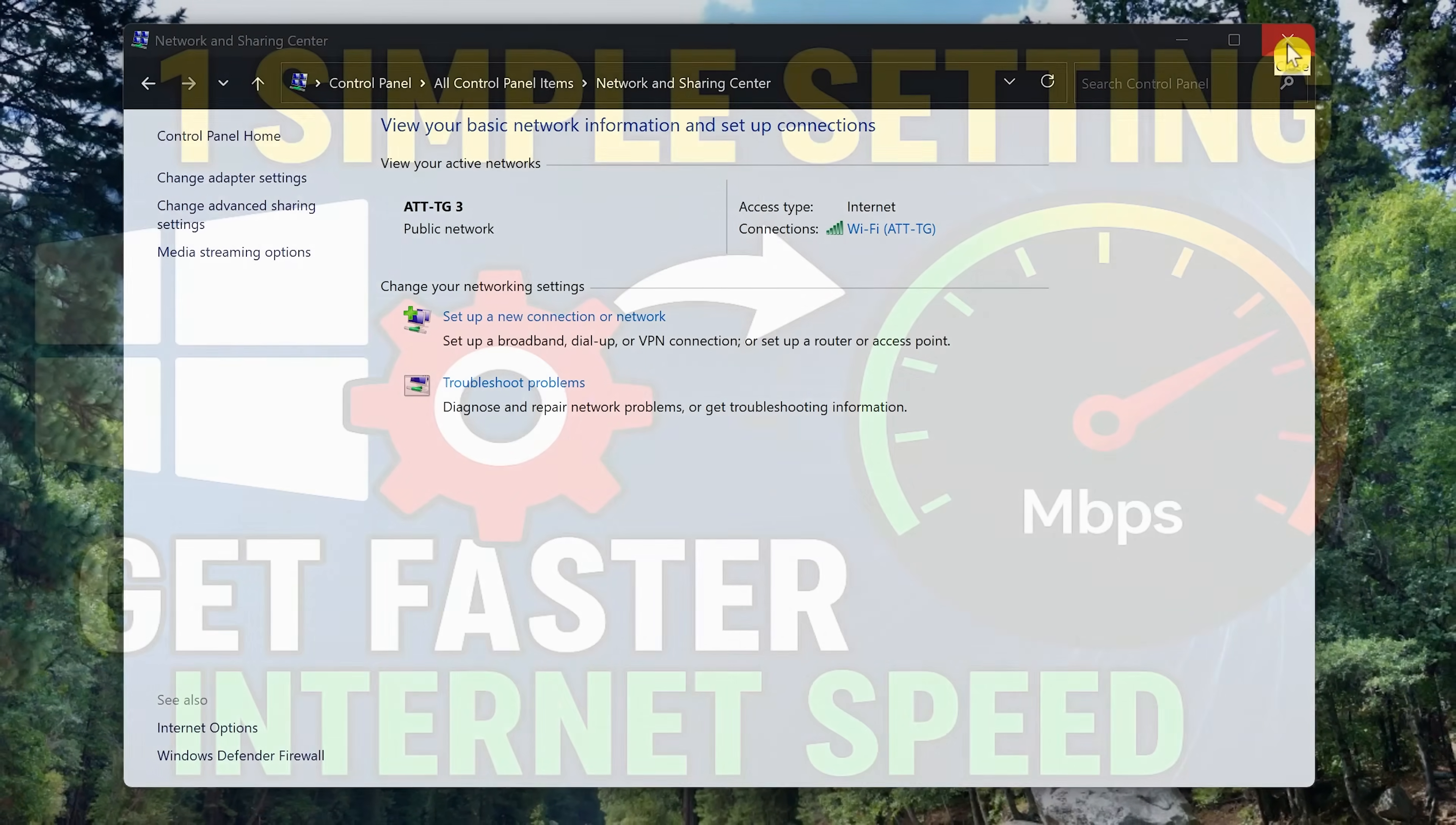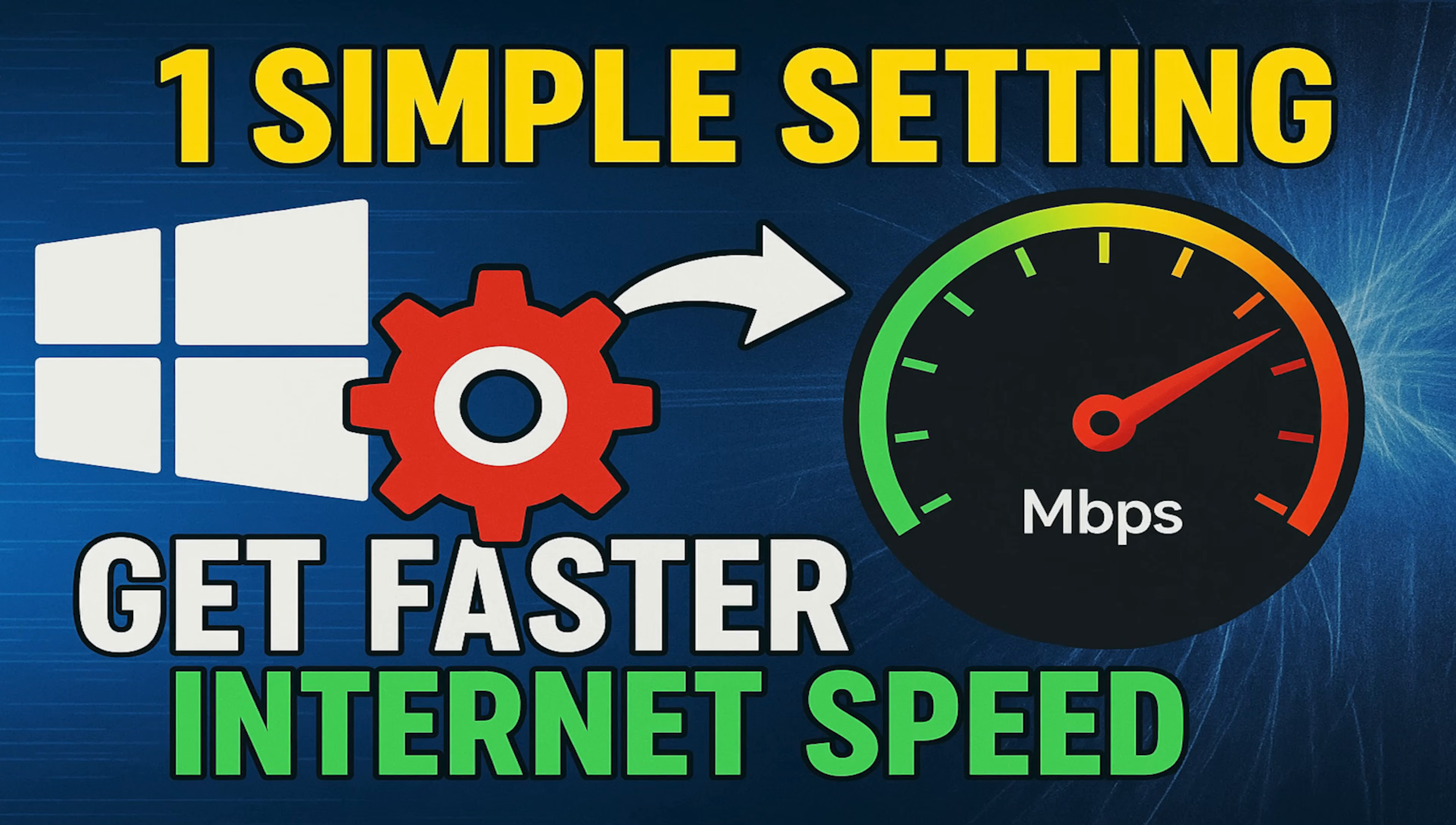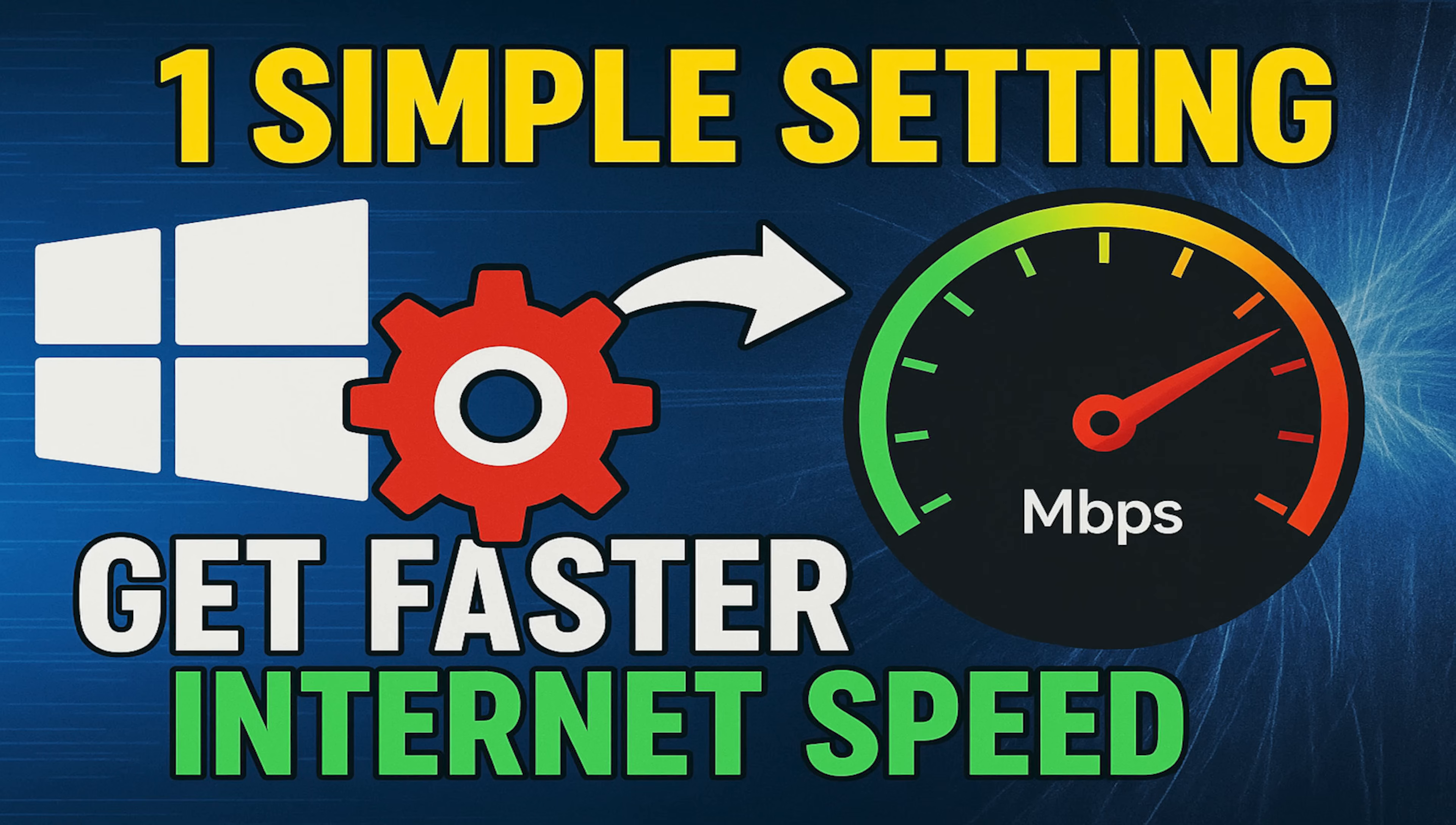Thanks for watching. Links, along with the DNS servers mentioned, are in the description. If this video was useful for you, give it a thumbs up and share it with others. While you're here, do check out our other videos, subscribe to our channel, and ring the bell to stay up to date with the latest on Windows and other tech related stuff here on Brett in Tech.